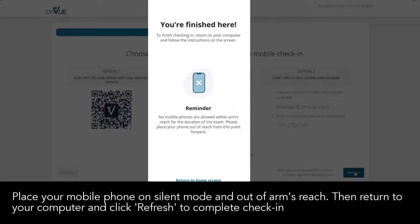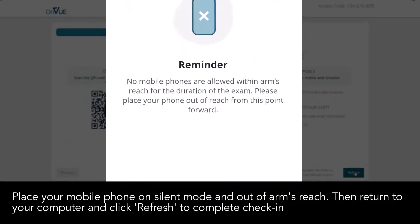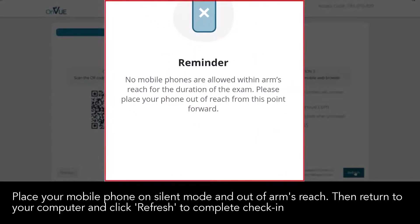Place your mobile phone on silent mode and out of arm's reach. Then return to your computer and click 'Refresh' to complete check-in.